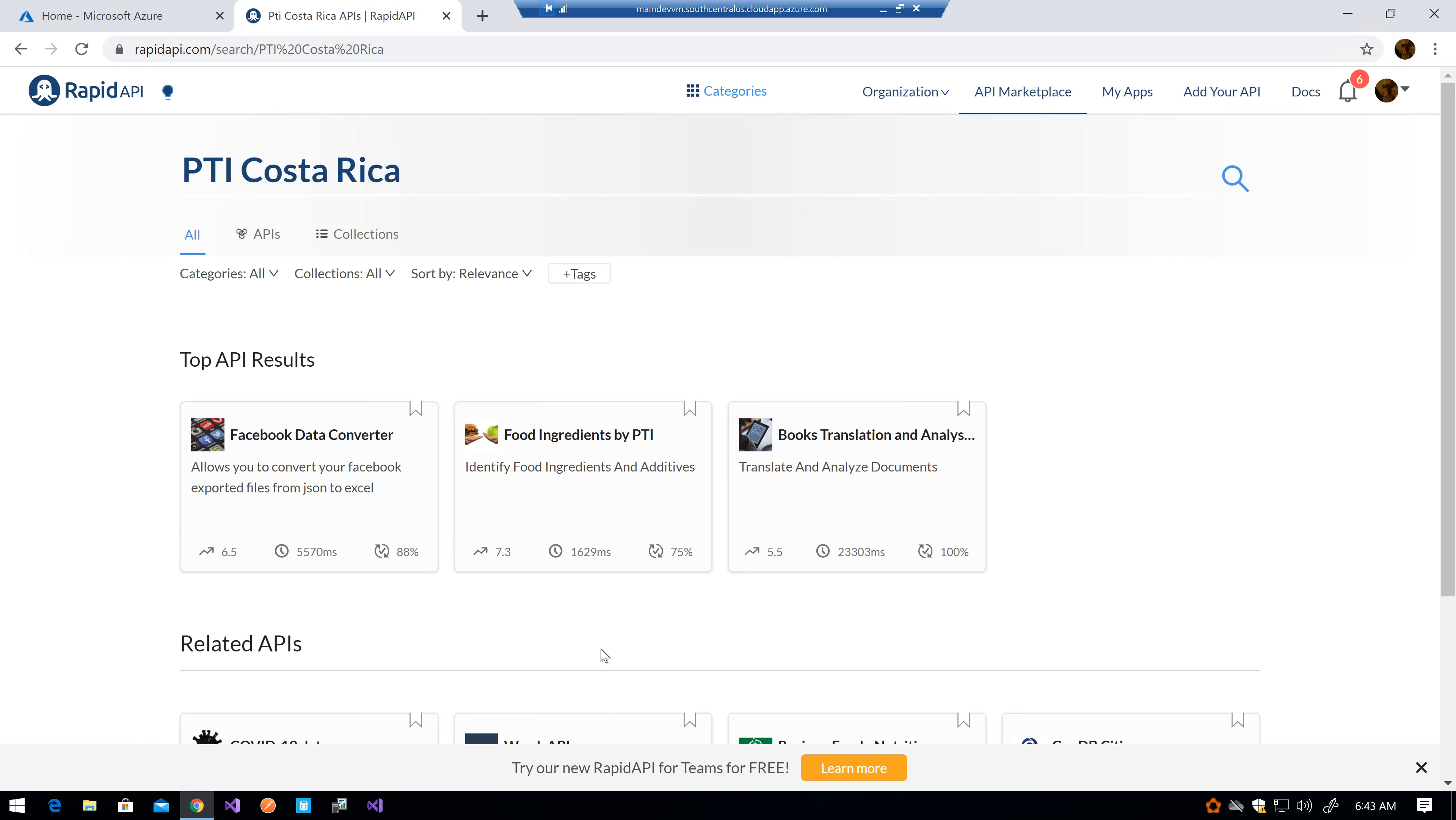For example, there are people that cannot consume some kind of sugar, so it allows you to get some information on that. Sometimes there are other names also used that you don't know are sugar or a specific thing you cannot eat, so it also gives you information about the other names that are used for those additives or ingredients.